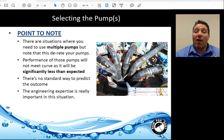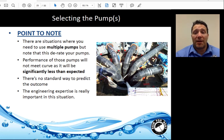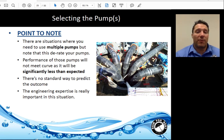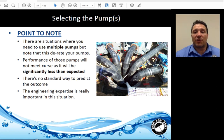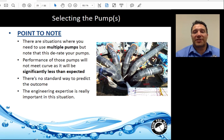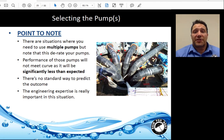There are situations where you use multiple pumps in one manhole. However, depending on how many pumps and how close their suction stingers are, you may need to de-rate the pumps — their performance won't meet the curves because the suction stingers are so close together and the pumps fight each other. There's no standard way to predict how much performance decrease will result, so engineers should be consulted for projects with multiple suction stingers in close proximity.